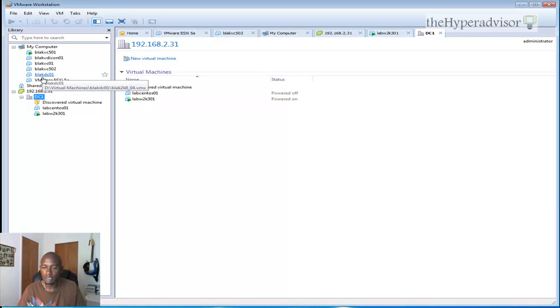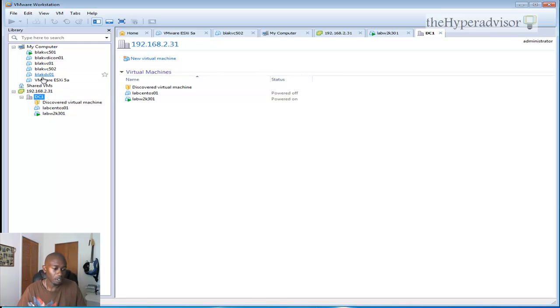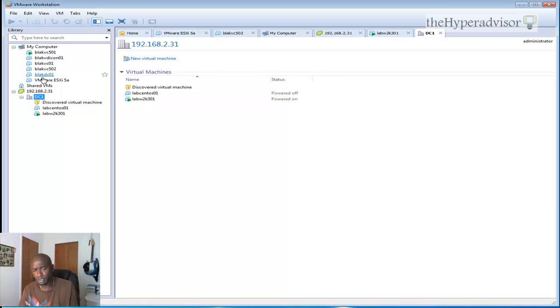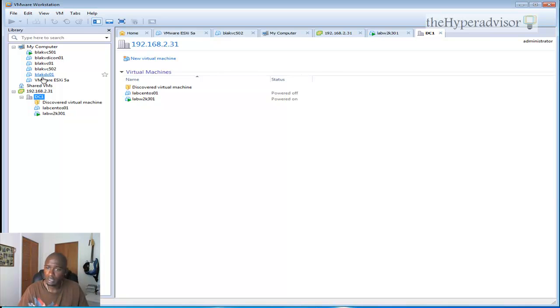I have not tested that hypervisor yet within VMware Workstation 8, but it's another one on my list. So check it out. If you like this video, make sure you subscribe to my YouTube page.